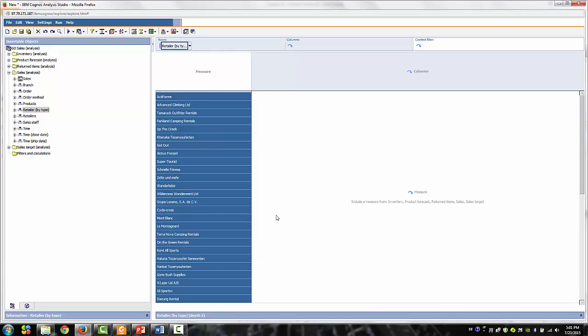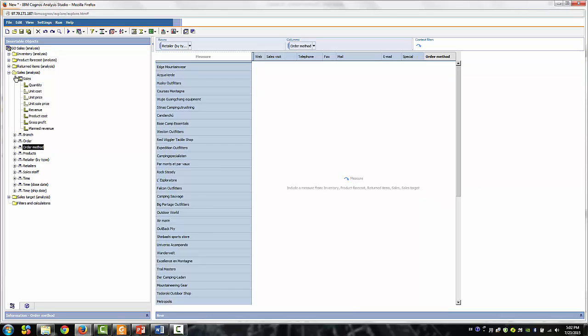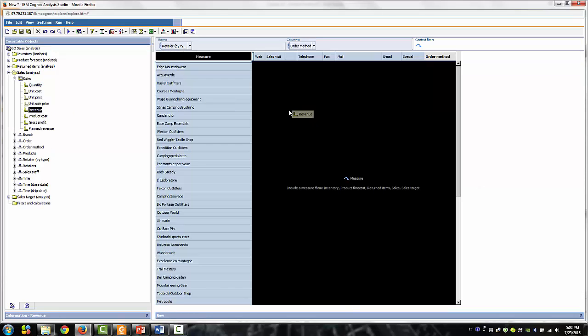Then what we're going to do is drag the order methods dimension to the columns, and then drag the revenue measure to the areas.